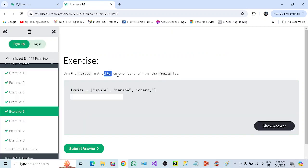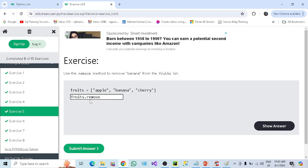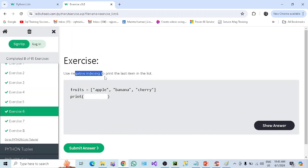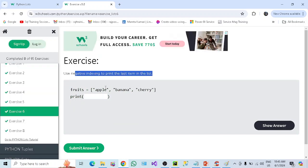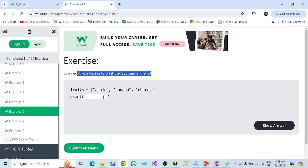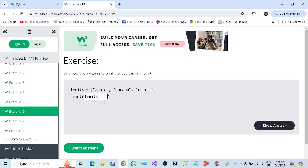Next: use the remove method to remove 'banana' from the fruit list. Remove uses the specified value — fruits.remove('banana'). That is correct. Next: use negative index to print the last item in the list. Index starts from 0 and the last item is at index minus one. So fruits[-1] will display the last item, which is 'cherry'.